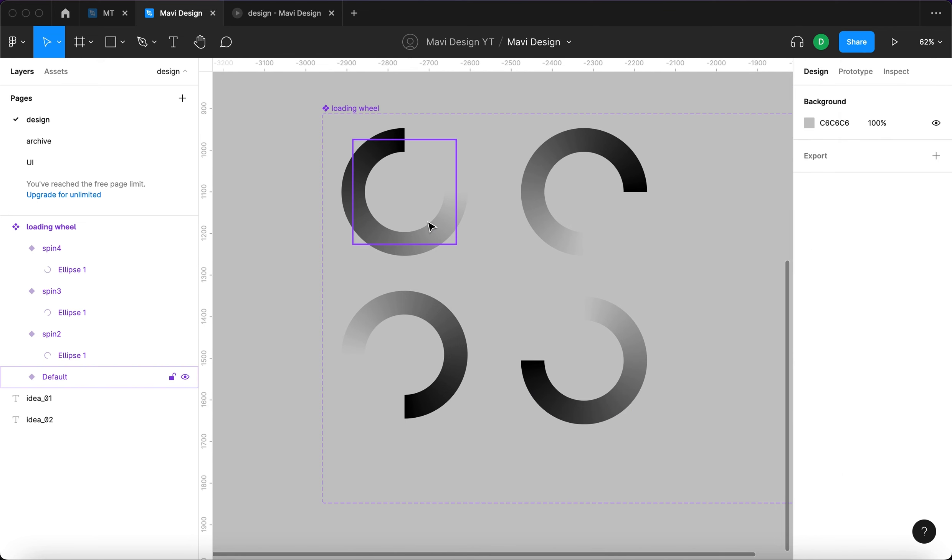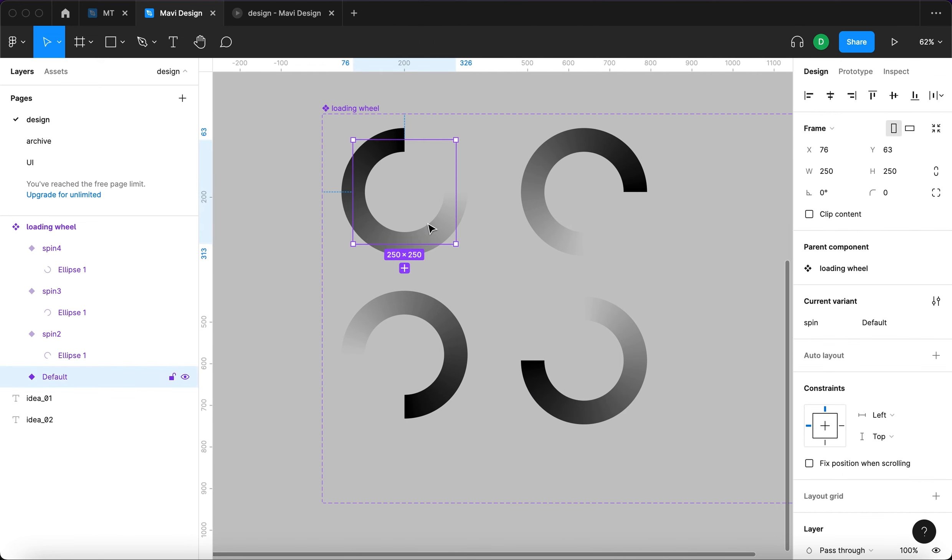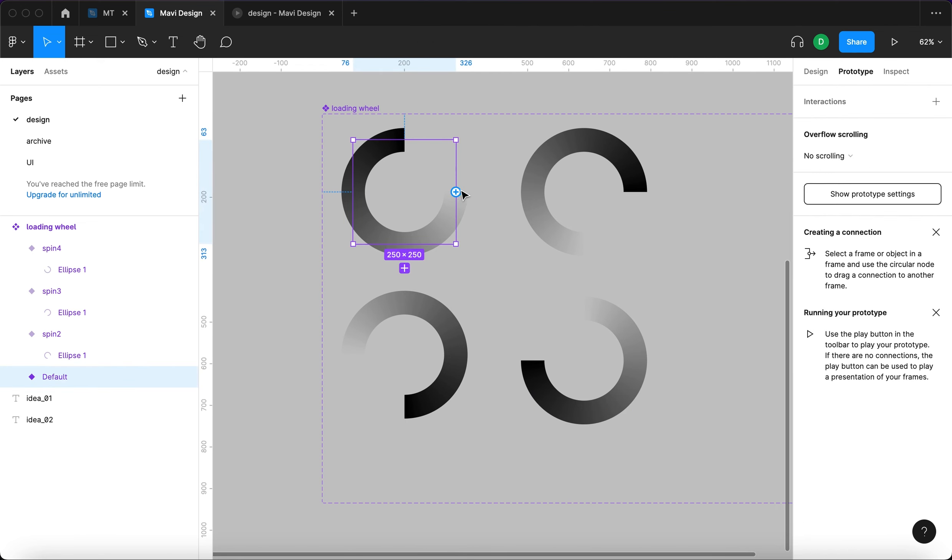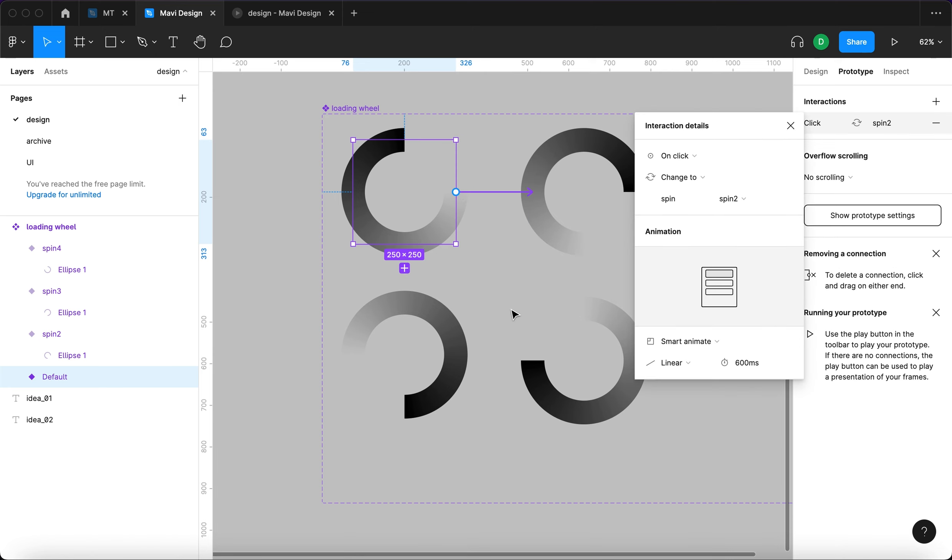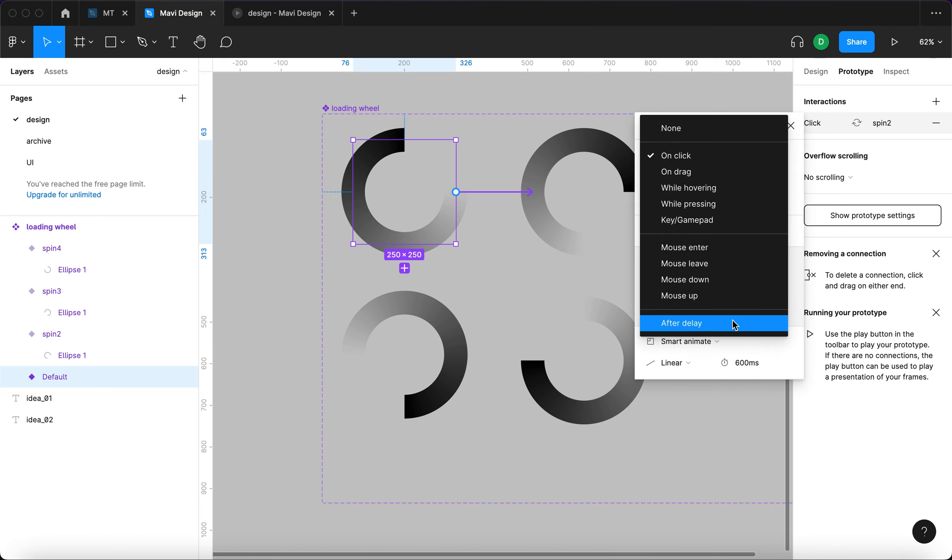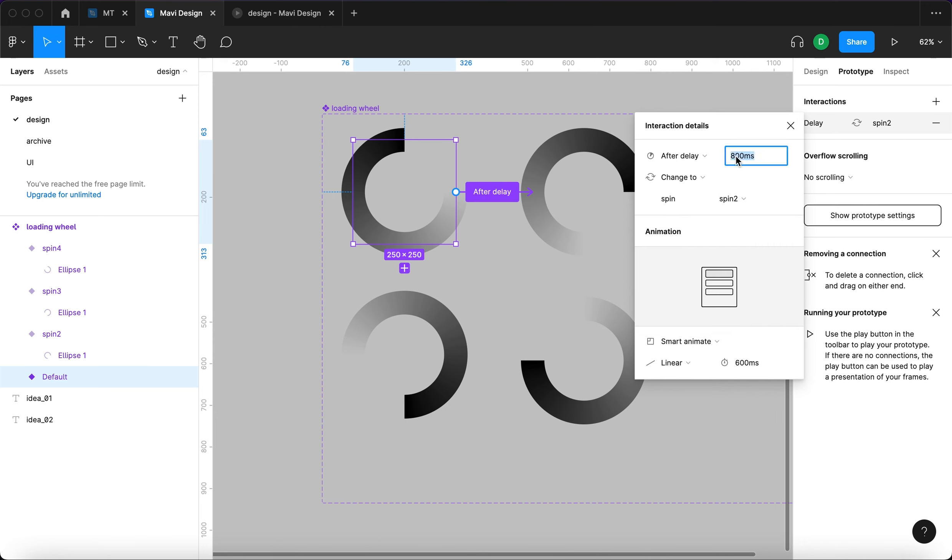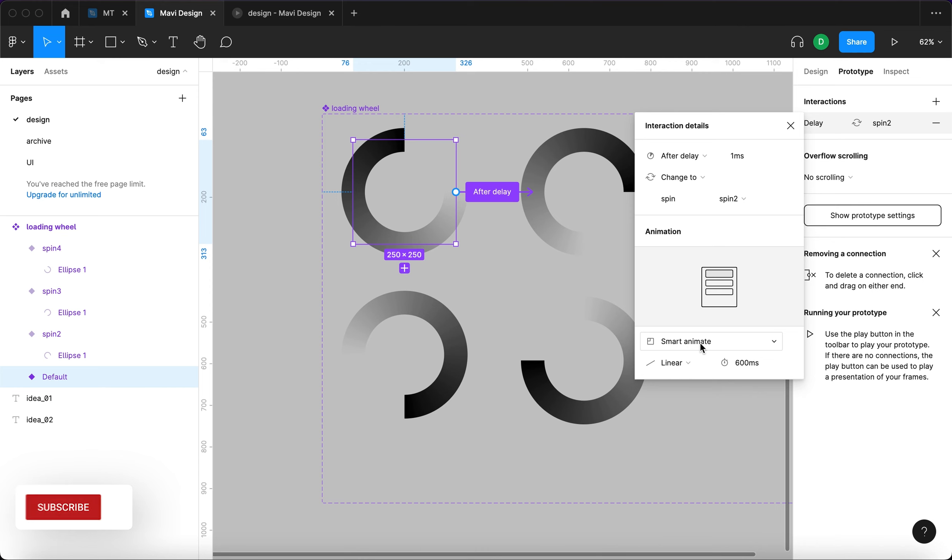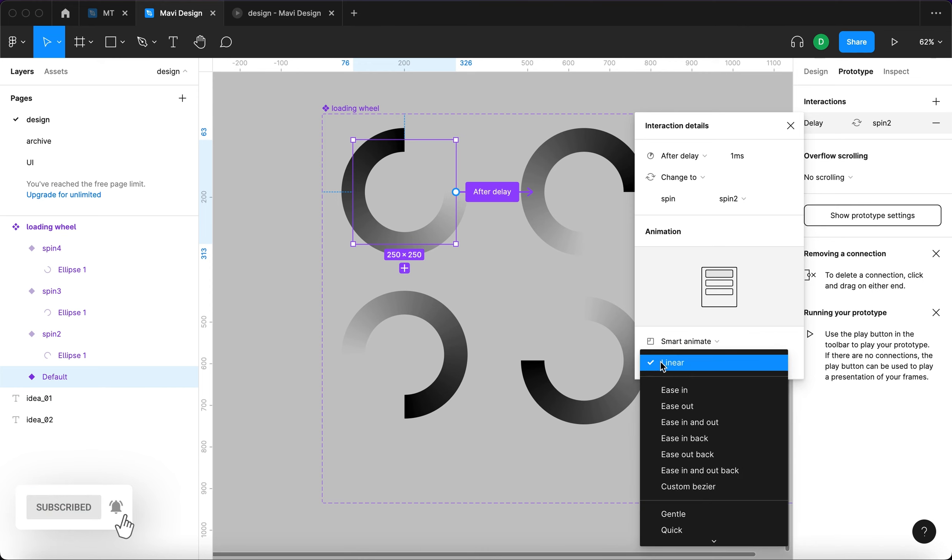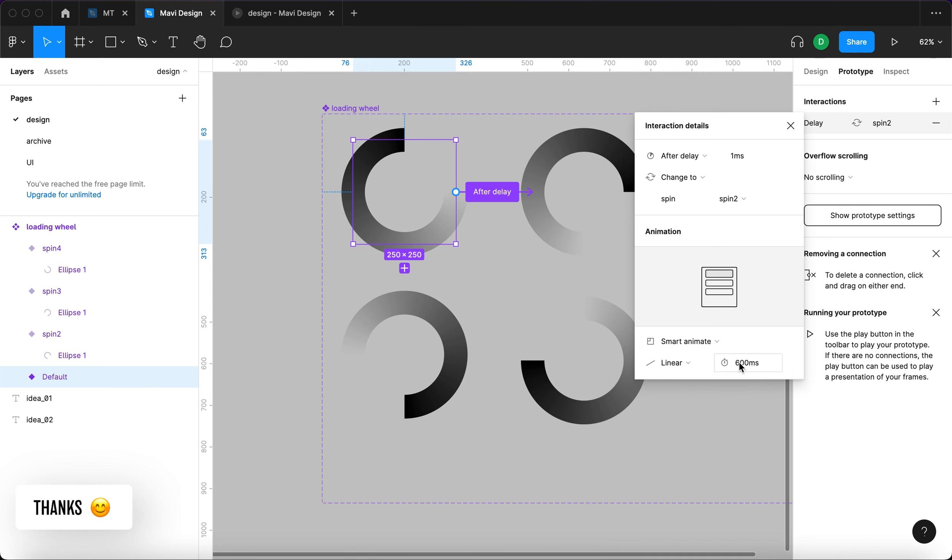Next I'm going to select the first one, go to prototype, and select this little circle and click and drag to connect it to this state. Then I'm going to select after delay and the delay is going to be one millisecond long, which is basically instant. It's going to change to spin 2. It's going to smart animate. The transition is going to be linear and it's going to take around 400 milliseconds.